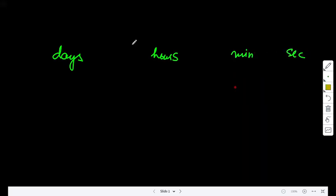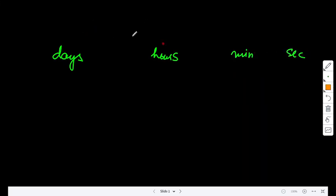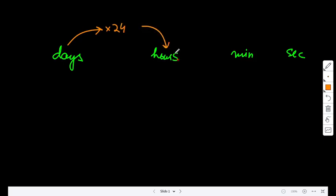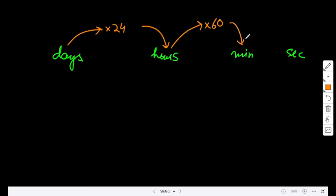To go from days to hours, let's say I have two days. Two days equals 24 hours. What I just did, I multiplied by 24, because in one day there are 24 hours. If there are two hours, how many minutes are there? 120. I multiply 2 by 60, because in one hour there are 60 minutes.